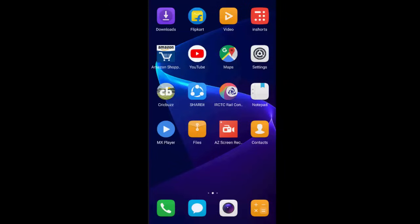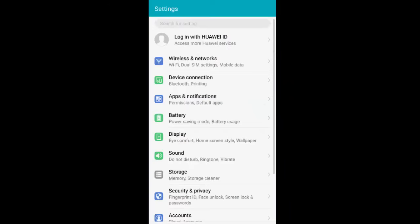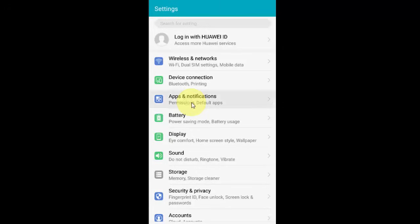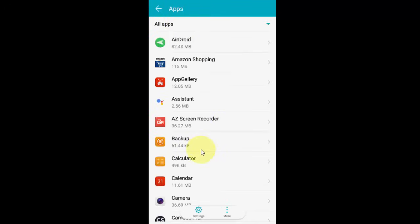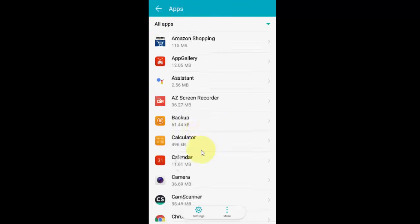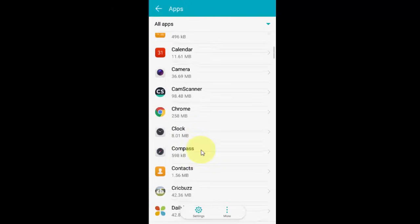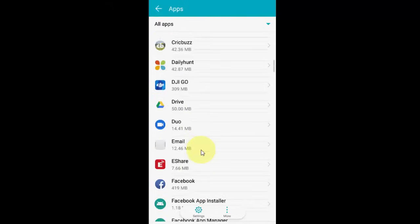If it doesn't work, then go to Settings and then go to Applications, App Manager, or Application Manager, whatever option you have. Just tap on Applications. After this, scroll down and find Phone, Phone Manager, or Call Manager, whatever option you have.